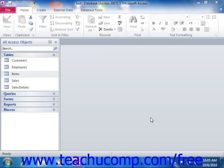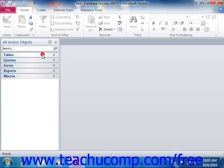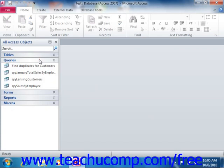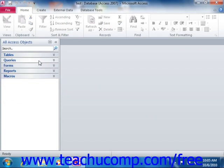As mentioned earlier, a database is really the entire collection of tables, queries, forms, reports, macros, and modules.